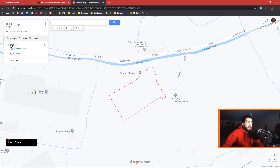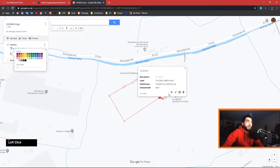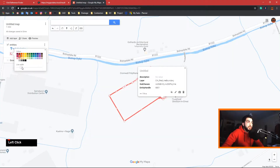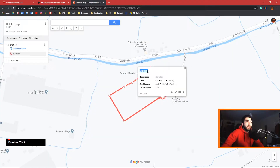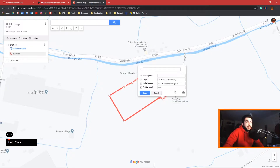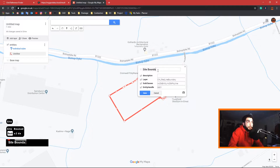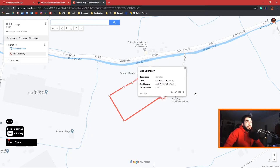As you can see we have only one entity. Hit the bucket icon to change the color of the line — we'll keep it red because that's where site boundaries usually are — and slightly increase the thickness. Then hit edit and name it site boundary, and save.